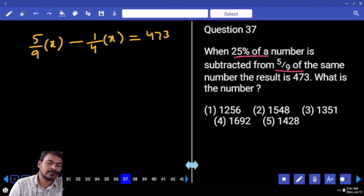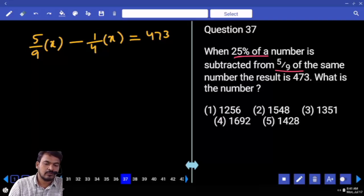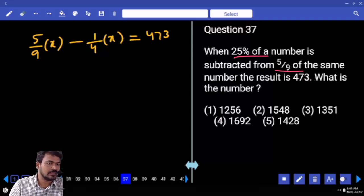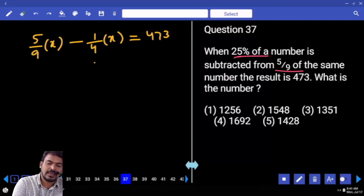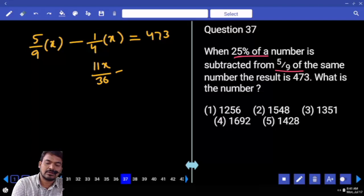9 goes 4 times into 36, so 4 times 5 is 20. 4 goes 9 times into 36, so 9 times 1 is 9. That gives 20 minus 9, which means 11X/36 equals 473.